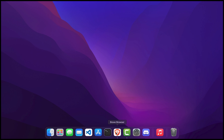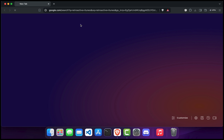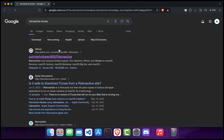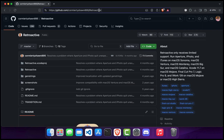First, open your preferred web browser. In this example, I'm using Brave. Next, type 'Retroactive iTunes' in the address bar and hit enter. In the search results, click on the first link. You should be redirected to the official GitHub page of Retroactive. I will leave the page link in the description of the video.